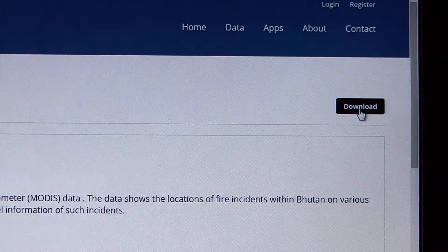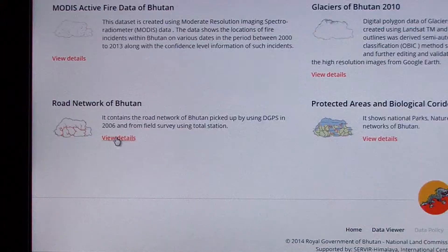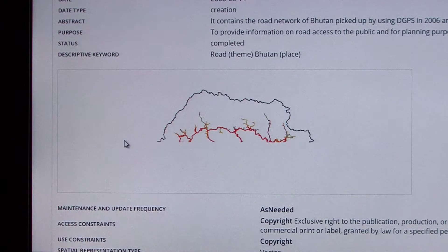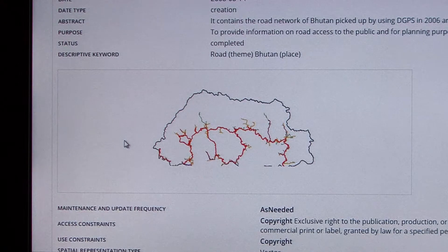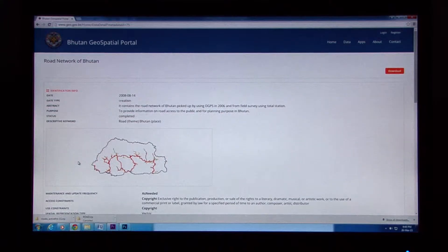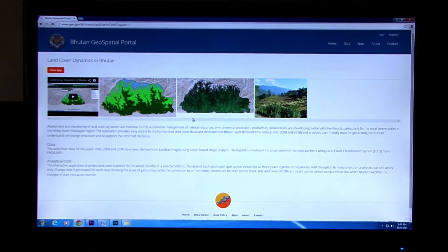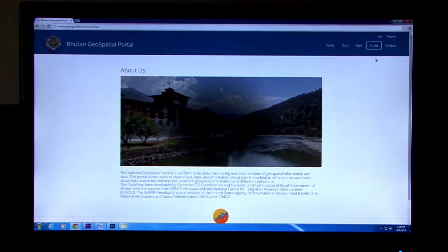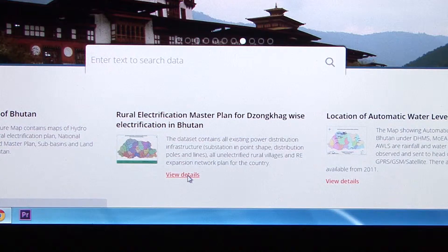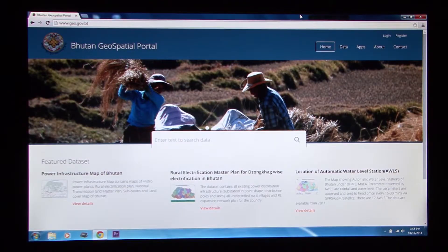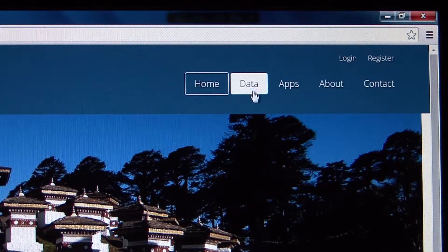It serves as a common window for sharing, discovering and accessing spatial data and information for supporting the national development agenda. The portal takes Bhutan a step closer towards fulfilling its vision of building a coordinated national data infrastructure.